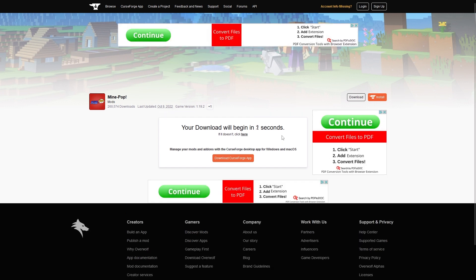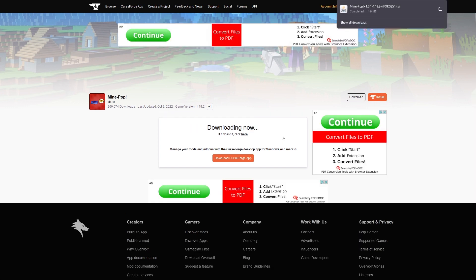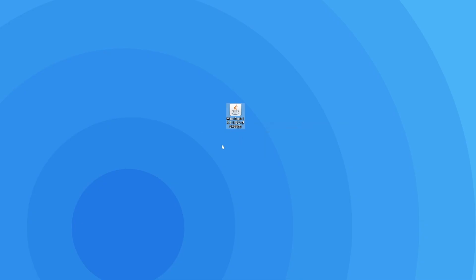After a couple seconds of waiting, the jar file will begin downloading. When the download is finished, you want to drag it to your desktop so it's easier to follow the next few steps.